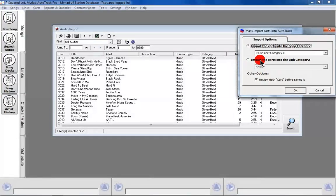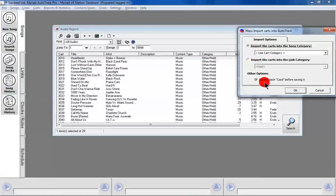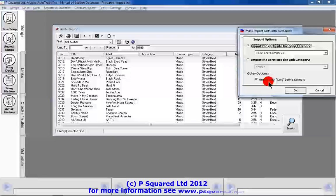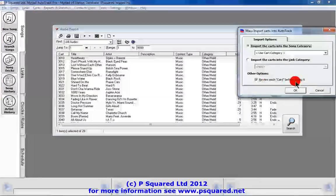You also have the option to import the cart into a link category, but you wouldn't want to do that with a song. And there's also the option to review each card before saving, which will bring up our song data card.